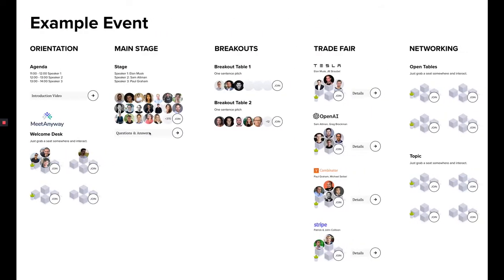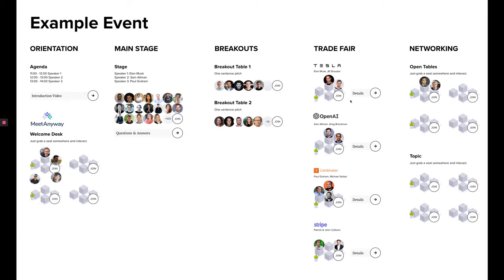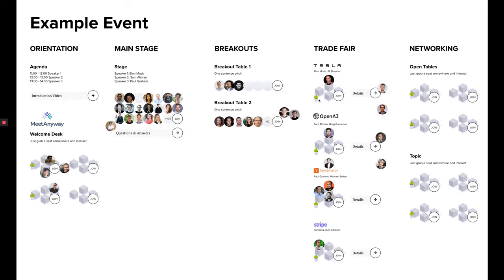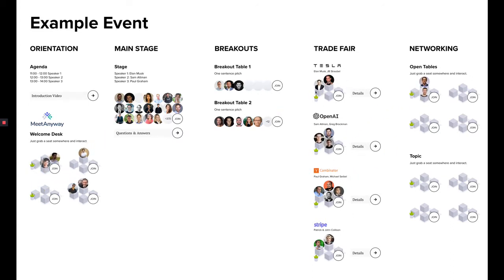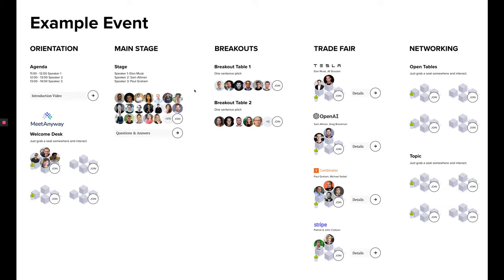This is how a location actually looks like. You can see in real time where everybody else is, where people are moving. Maybe they're talking at the trade fair to some exhibitor, maybe they are at an open networking session, or they're sitting at a stage watching a live stream. Wherever they are, I can see it, and that creates this feeling of actually being at an event.